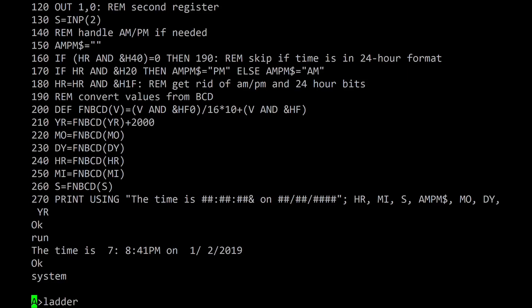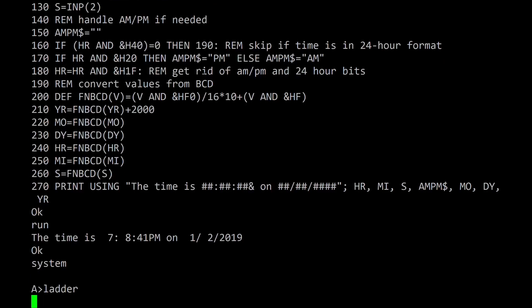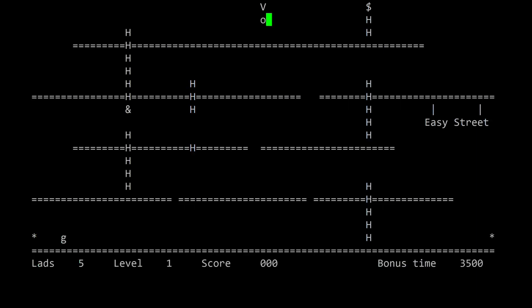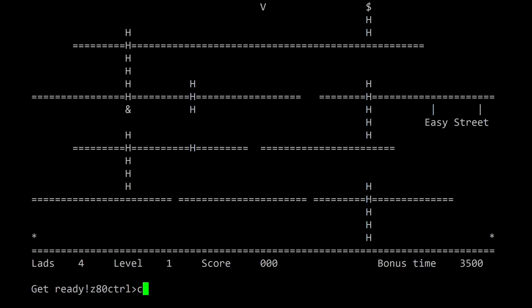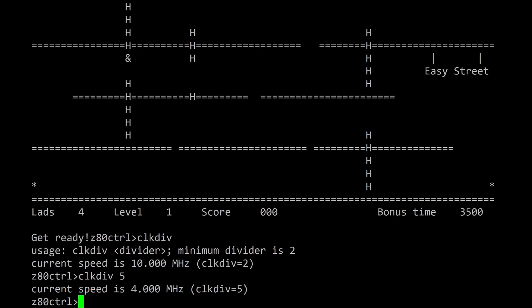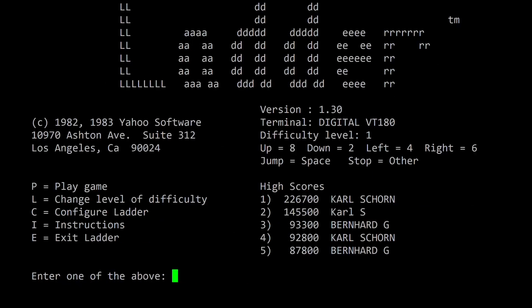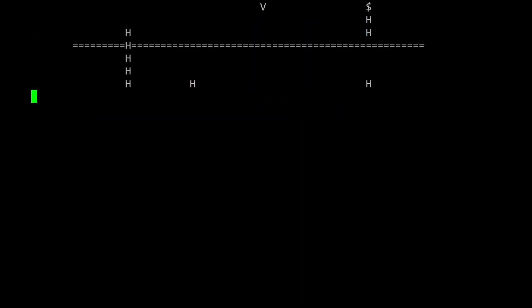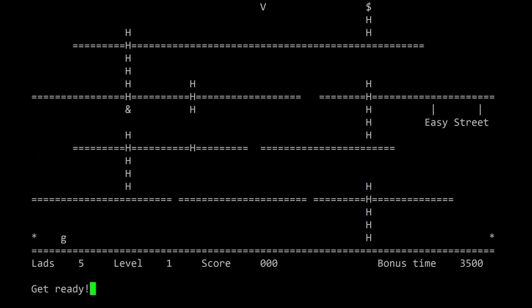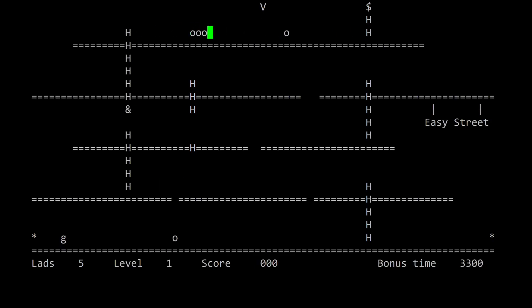Ladder was a popular game that was available on many CPM systems. This game illustrates another feature of Z80 control. When a program runs too fast, the clock div command can be used to set the clock divider to a slower speed. Now the clock has been slowed down to 4 MHz and the game runs much more slowly.